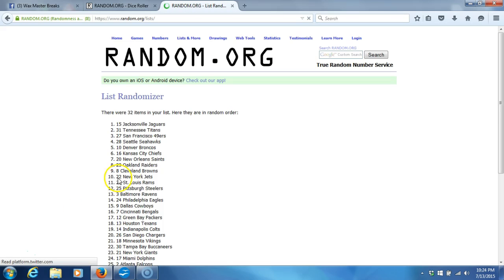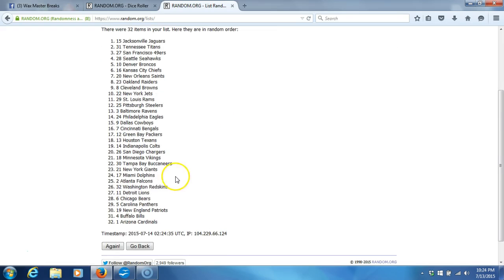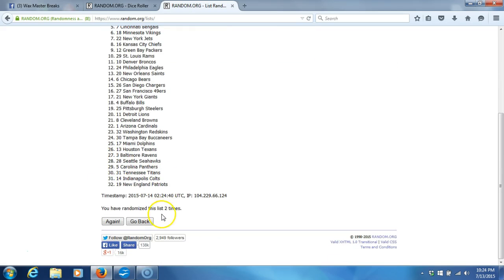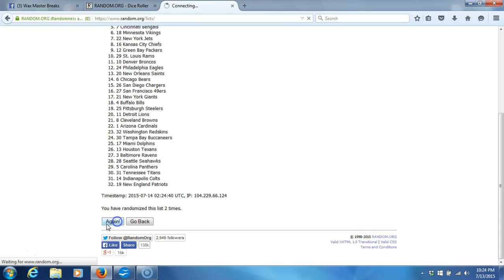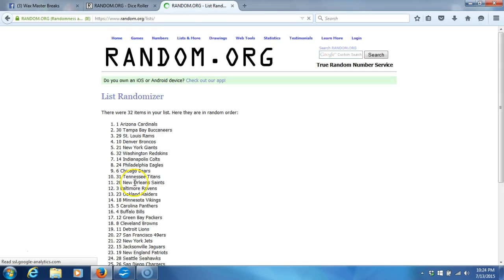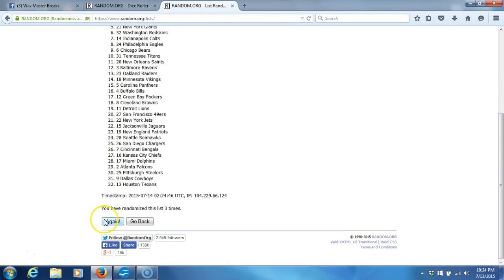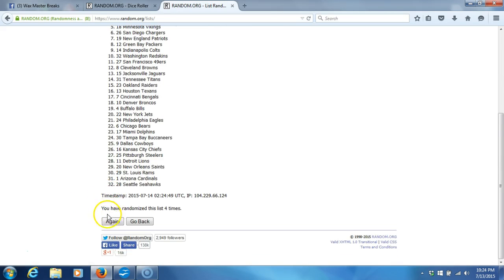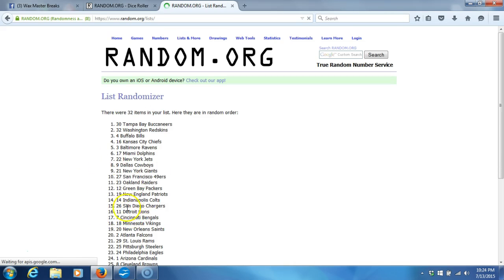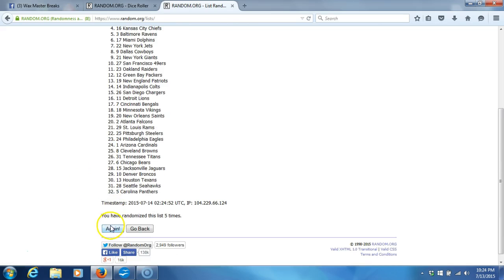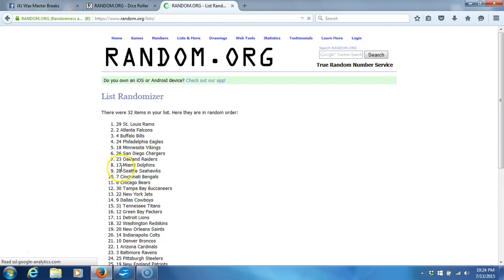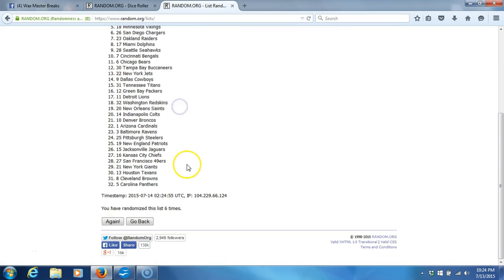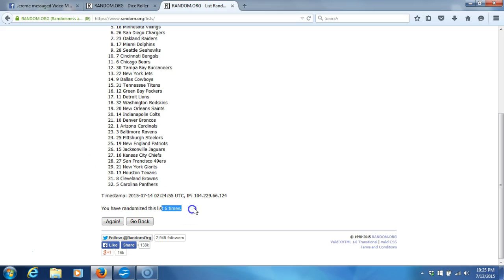One. 32 items in our list. Two. We've gone two times. Three. Four. Five. Six. After six times we've got the Rams on top, Panthers on the bottom. We've gone six times.